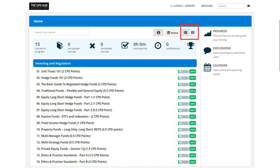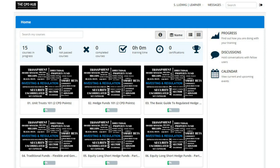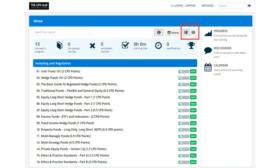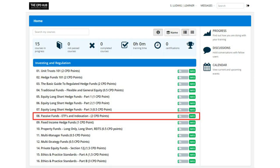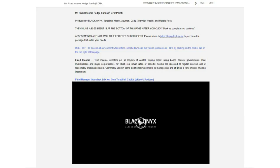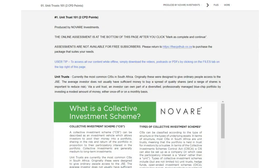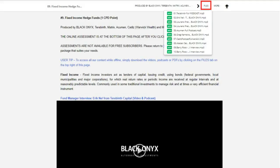Now that you've arrived at your CPD Hub, you will see the courses laid out in two optional views, which you can change by clicking on the top right. Select the mini course you want to do, open the videos or PDFs as seen on the other mini courses, and download the content to view offline from the Files tab in the top right.